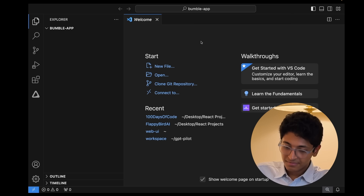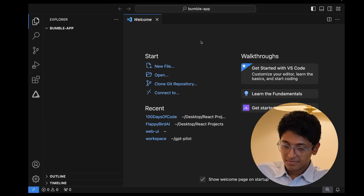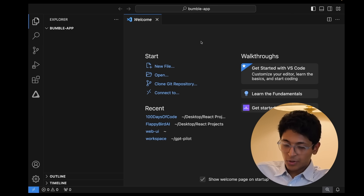I'm trying to create a Bumble app interface where I can swipe right and swipe left and create this app from scratch. I know nothing about coding, so take me through this process step-by-step. Gemini responds: Sure, I can help with that. You want to create a Bumble app interface with swipe functionality and you have no prior coding experience. I can guide you through the process step-by-step. Would you like to use a specific programming language or framework? I don't know — I want to make a website, so you tell me the right way to go about it.